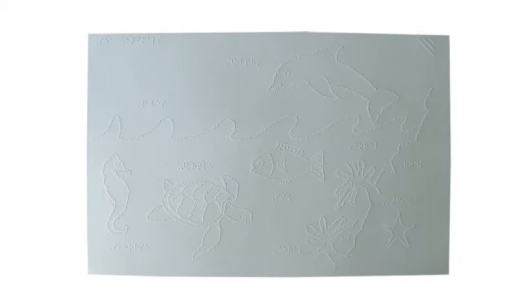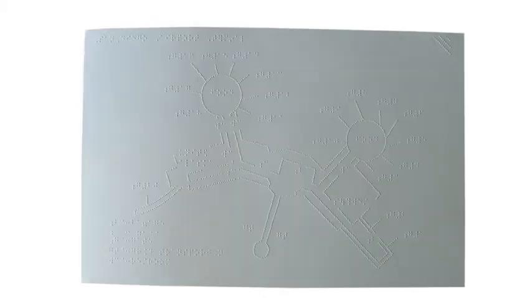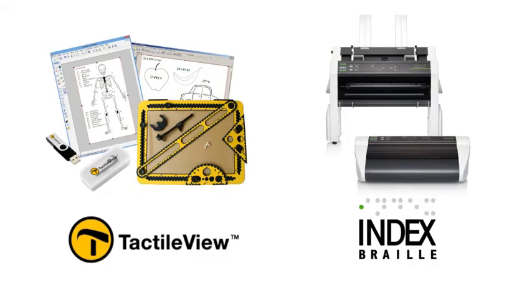With all of the possibilities, it's easy to see why the TactileView Design Suite and Index V4 Embossers are becoming the standard for accessible tactile graphics creation.